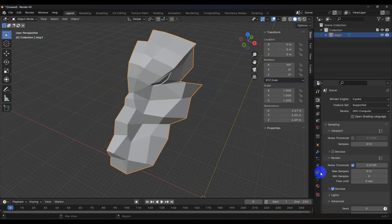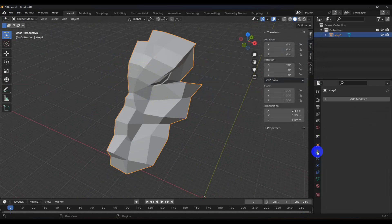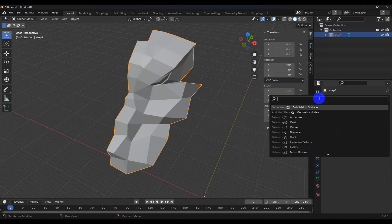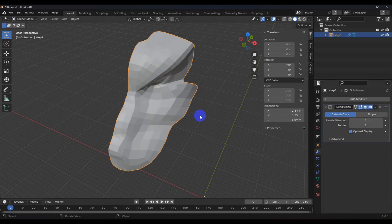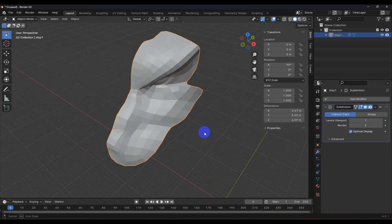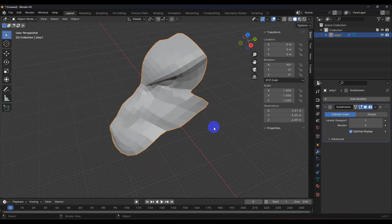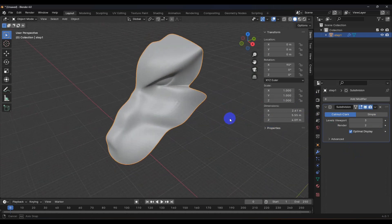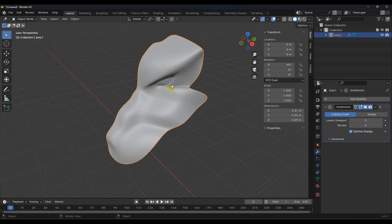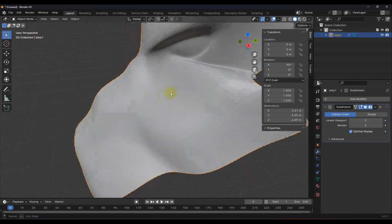And let's go ahead and throw the subdivision surface modifier on it. Yeah, see now we don't have that error anymore.